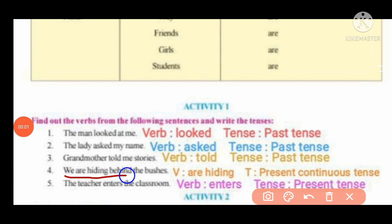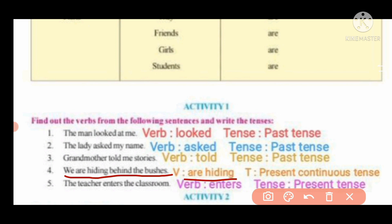Fourth sentence: 'We are hiding behind the bushes.' The tense is present continuous tense, as identified by the '-ing' form of the verb.